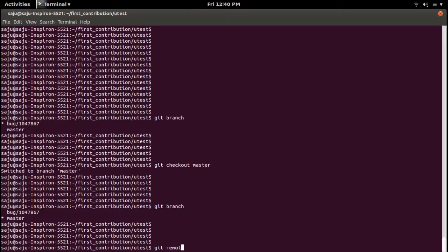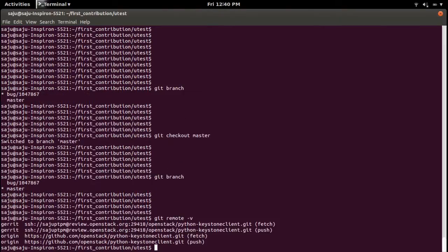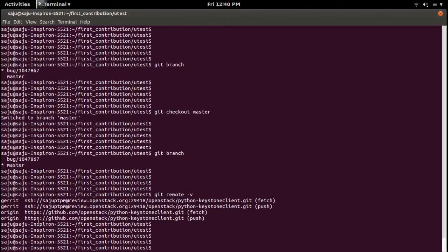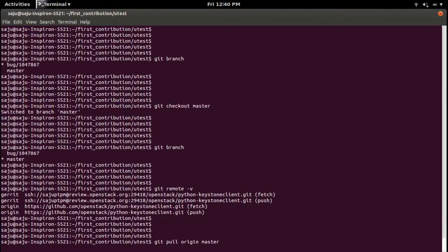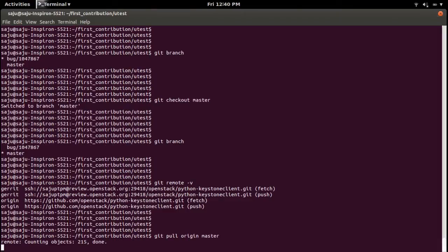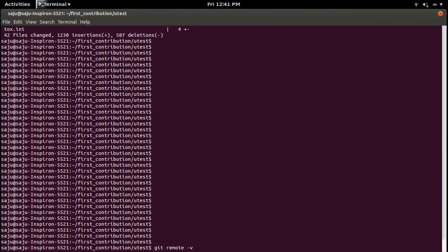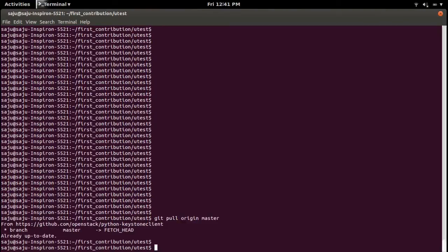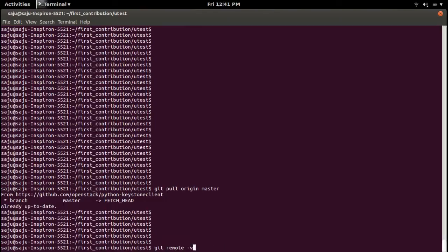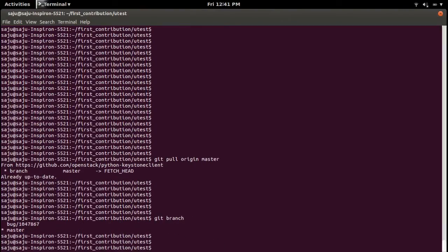Let me check remotes. Git remote -v will show you the remote origin. Let me pull changes from master: git pull origin master. This will pull the latest changes from the origin, specifically from the branch master of the remote origin.